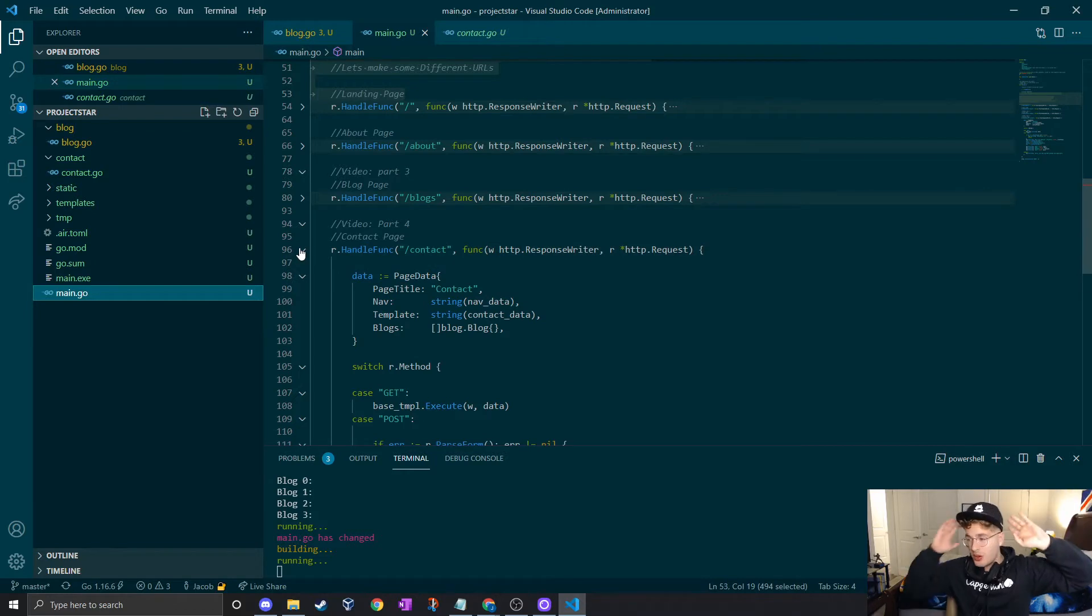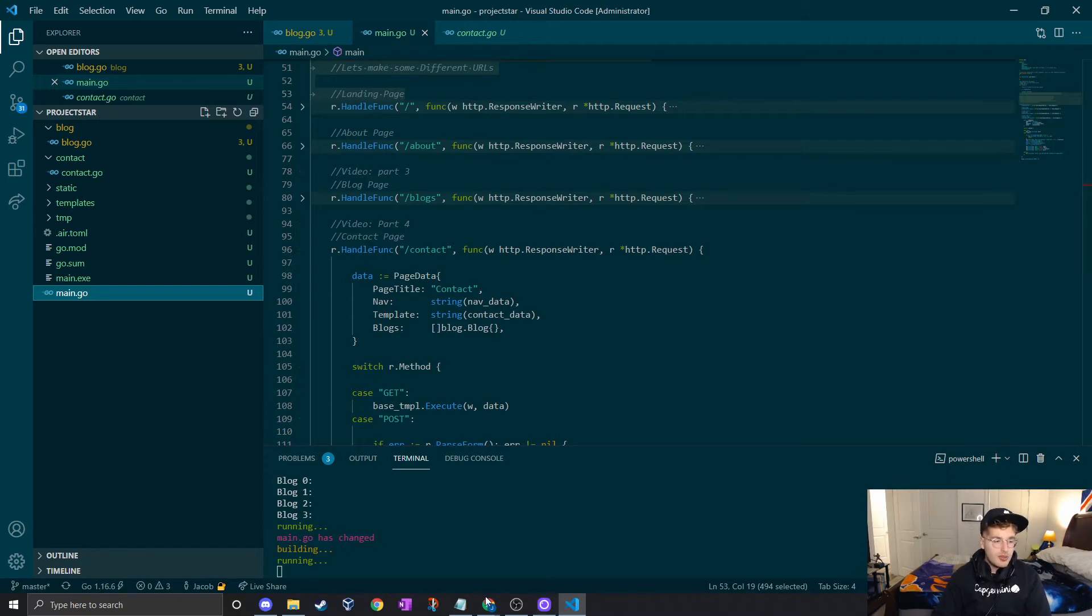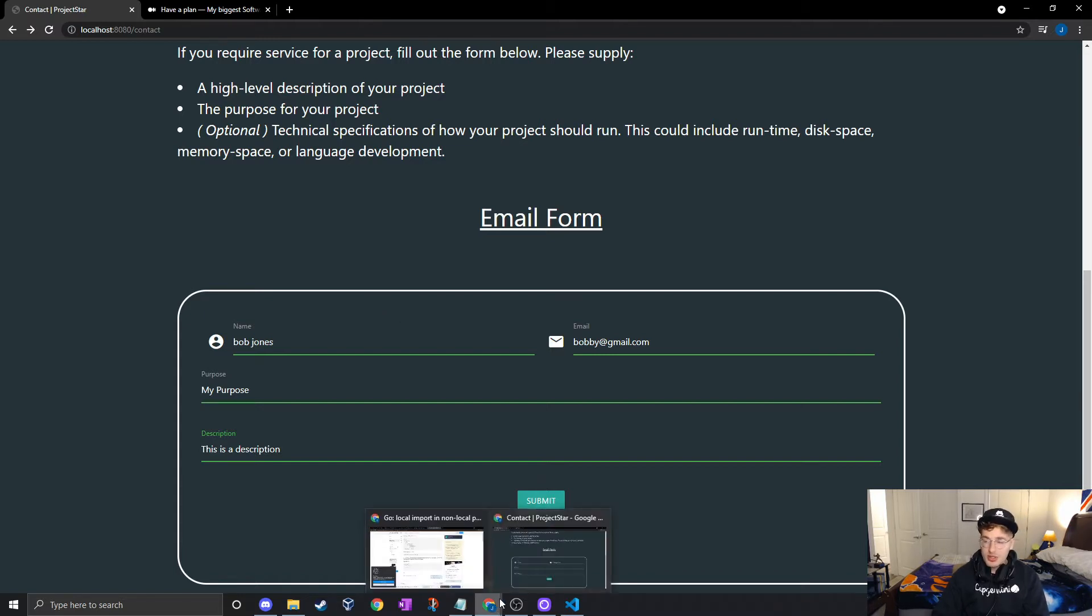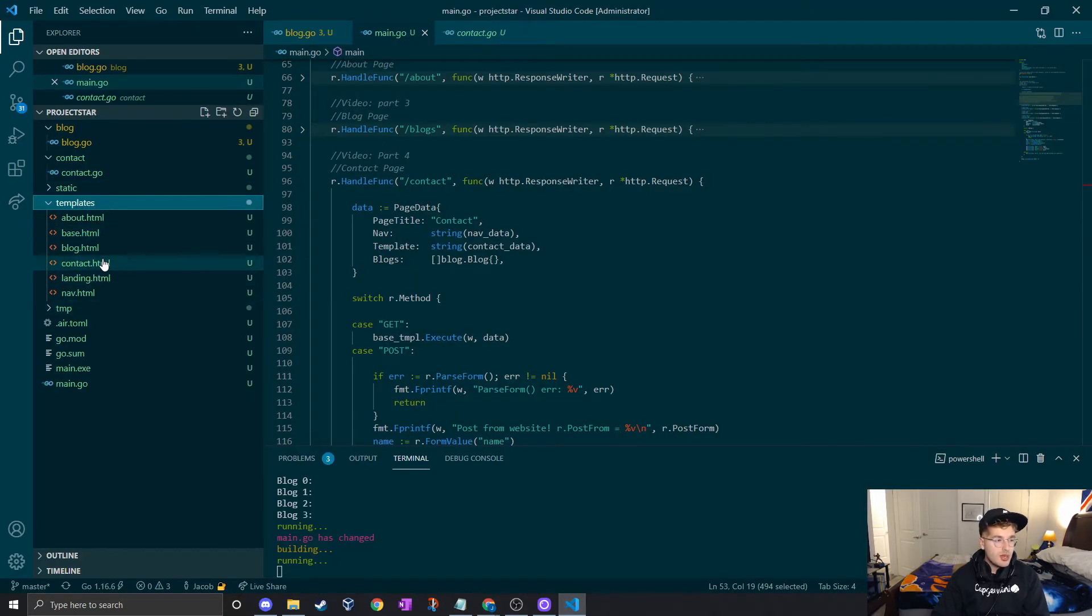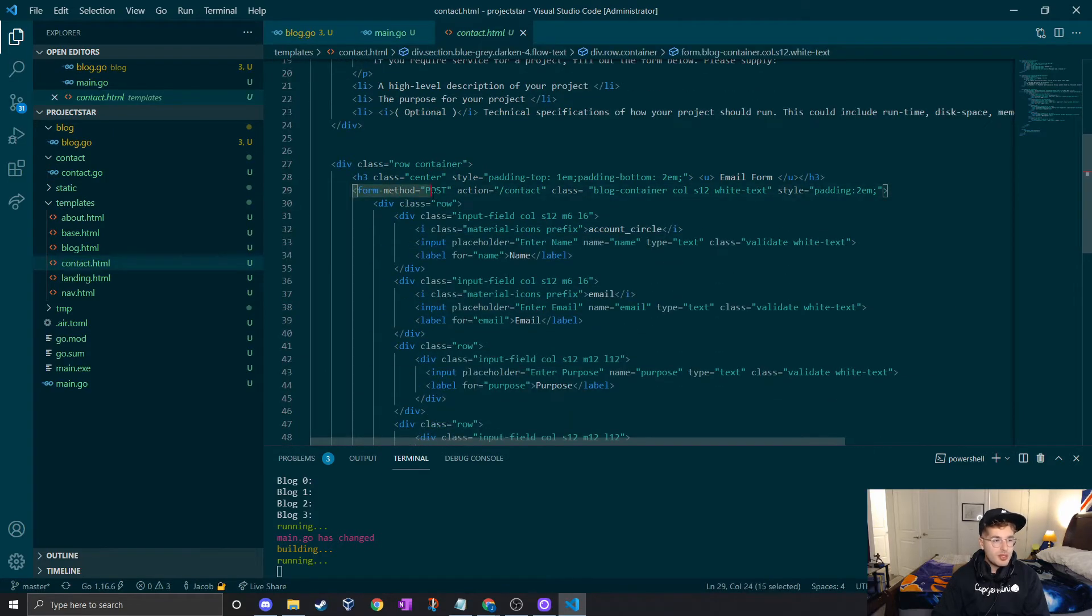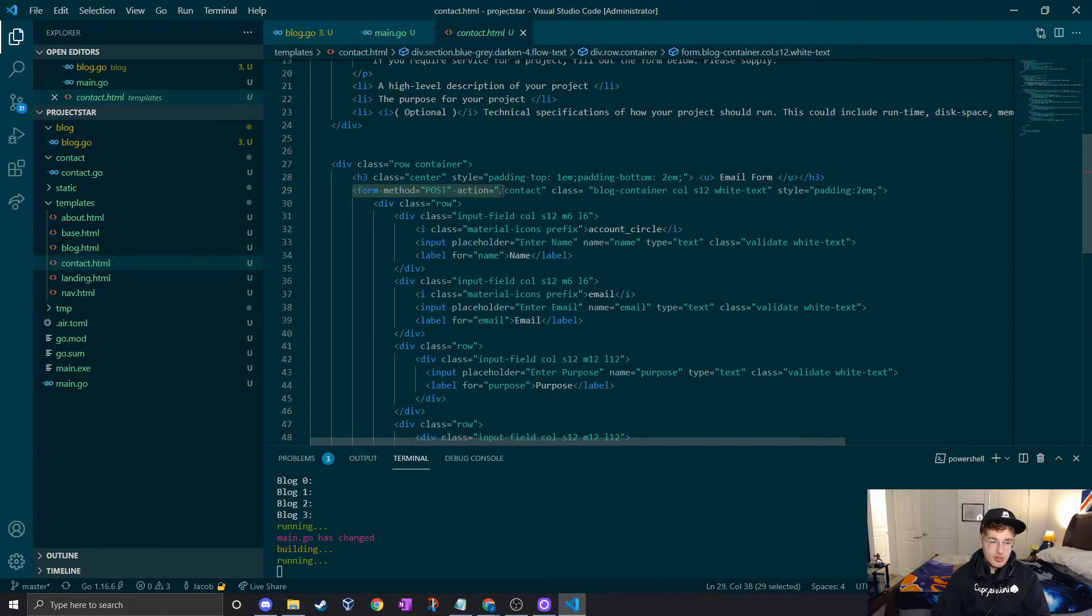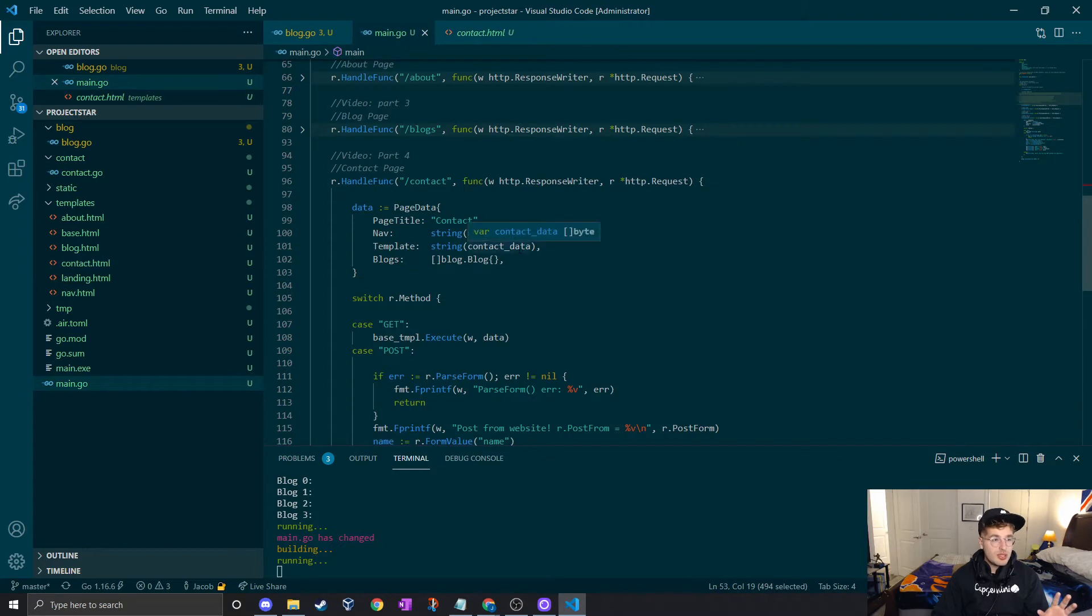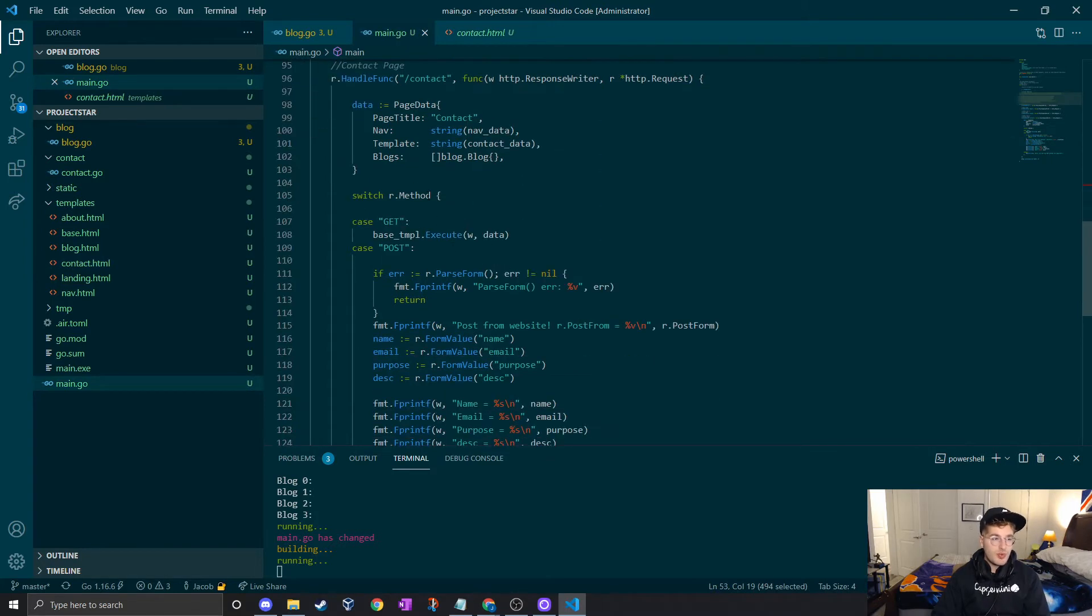One thing you might notice is that we are not going to be dealing with a post request. There's a form and when this user goes to fill out information on this form we need to capture it and do something with it and that is going to be done through a post request. There's already a form in the HTML part of the code which we can navigate to. We go to contact here and scroll down.